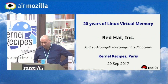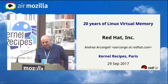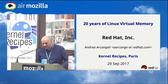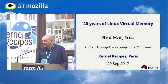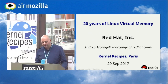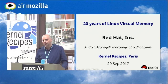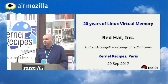I'm Andre Arcangeli. I work for Red Hat. I've been working on the kernel for about the last 20 years, most of the time on virtual memory and memory management and virtualization memory management.